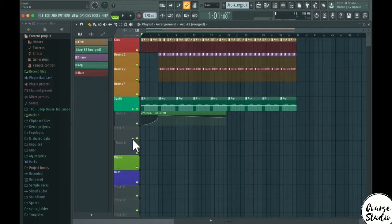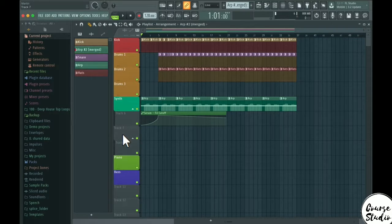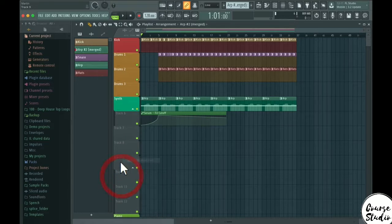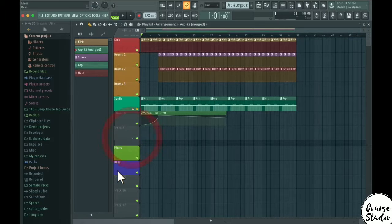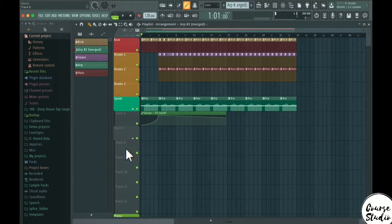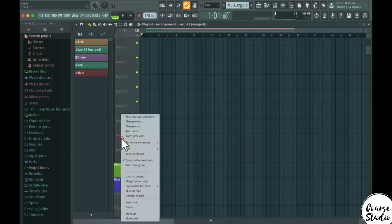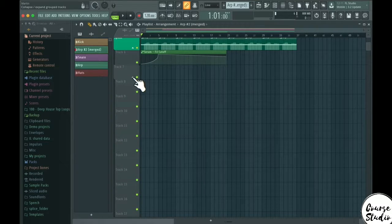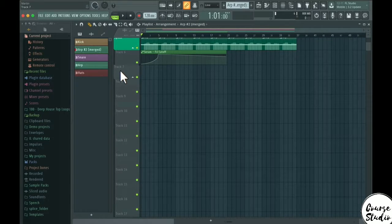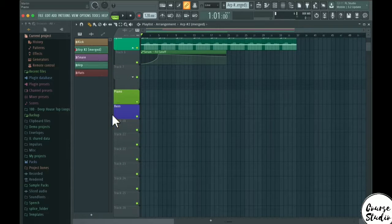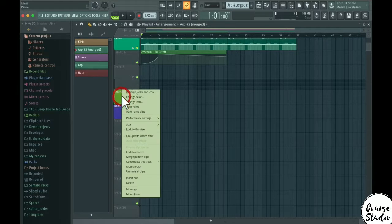When grouping, make sure the track you want to group is directly below its intended group partner. You can create multiple tracks and group them all together using I then G. You can collapse the group, and right-clicking inside the group and pressing I creates new tracks within that group. Pressing I outside the group creates a track outside it.